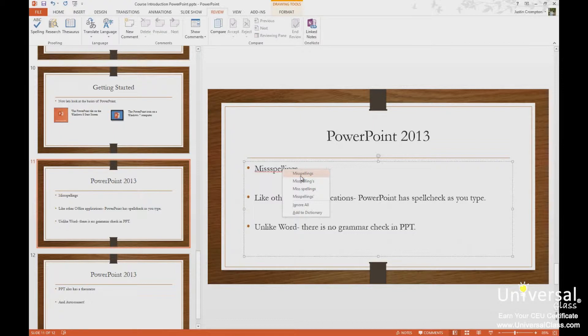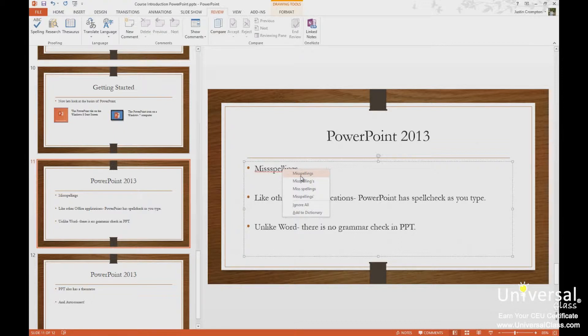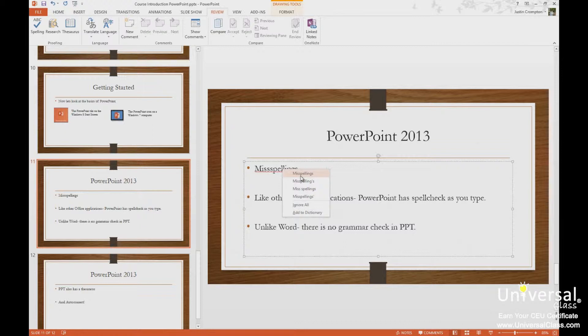I have two other options: ignore all and add to dictionary. So ignore all the instances of this word being misspelled this time. If I were to open PowerPoint again, open a new presentation, and make the same mistake or same misspelling, it will be flagged as a misspelling again.